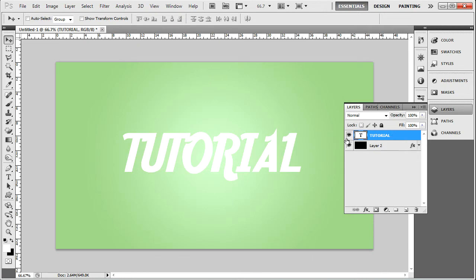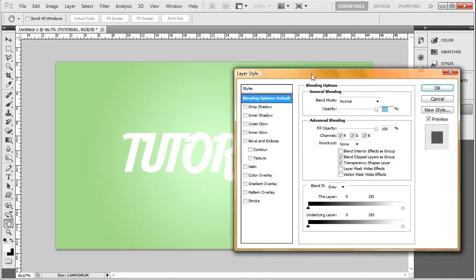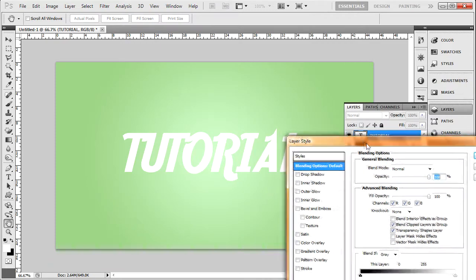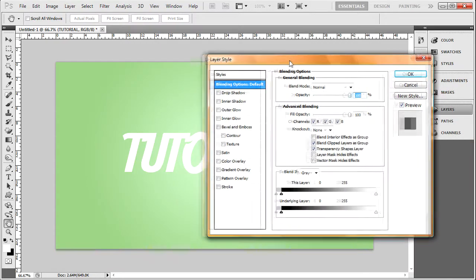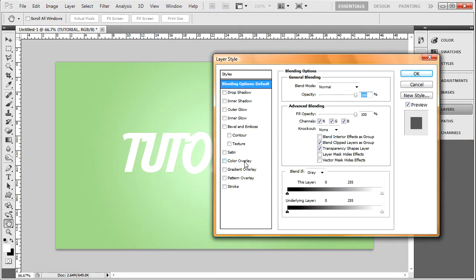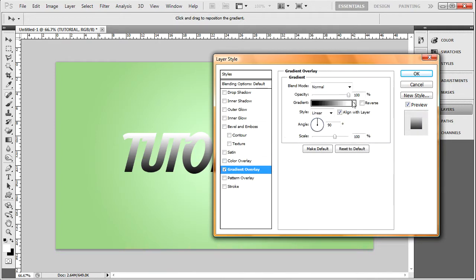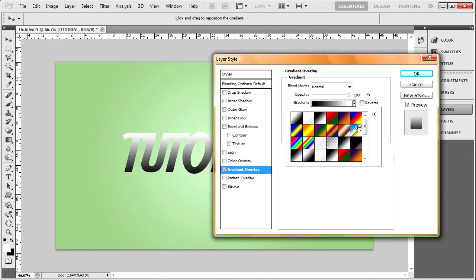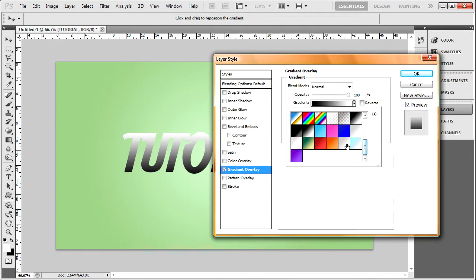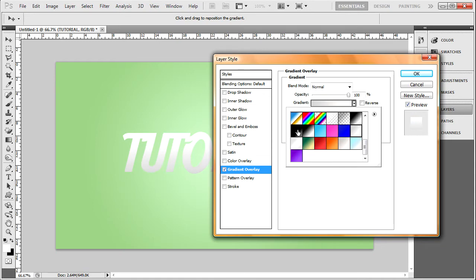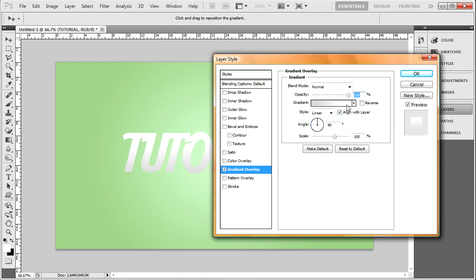So what we're going to do to fix that is double click on your tutorial, on your text layer. We're going to bring this so you can see it. We're going to add a gradient overlay. Now when we go into gradient overlays, I have a preset set here, I have a couple of them actually. We're going to use this one.